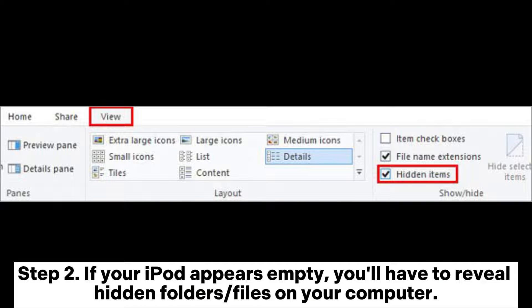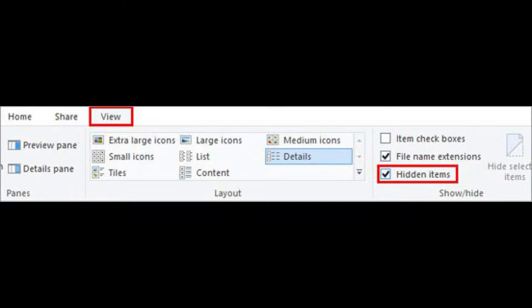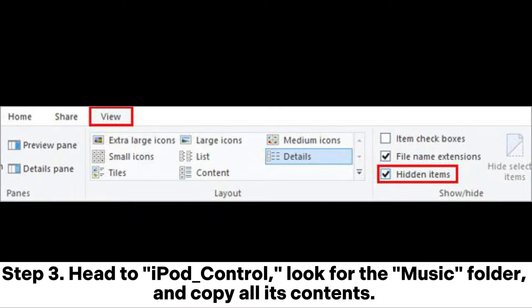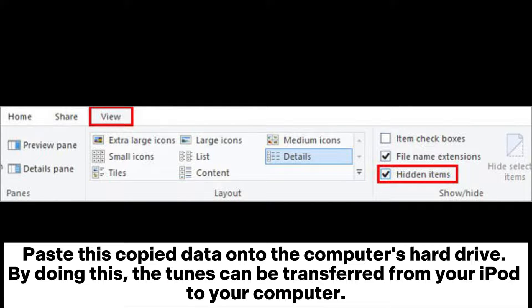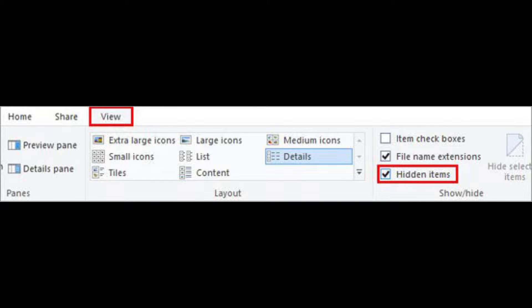If your iPod appears empty, you'll have to reveal hidden folders or files on your computer. Head to iPod Control, look for the Music folder, and copy all its contents. Paste this copied data onto the computer's hard drive. By doing this, the tunes can be transferred from your iPod to your computer.